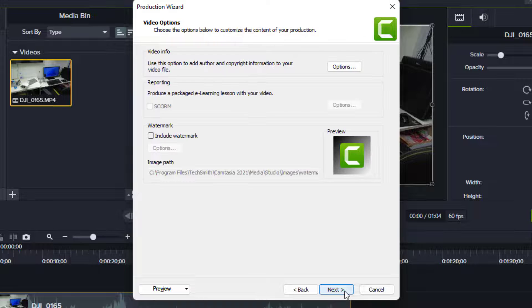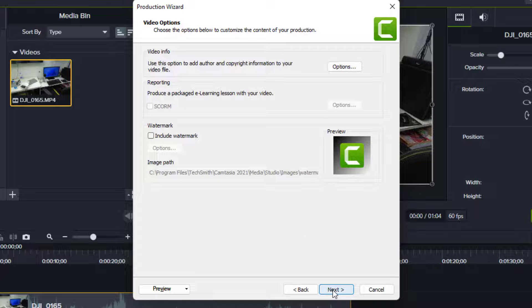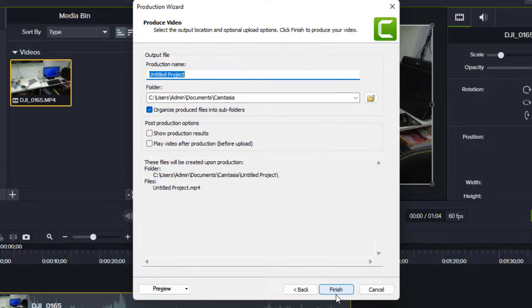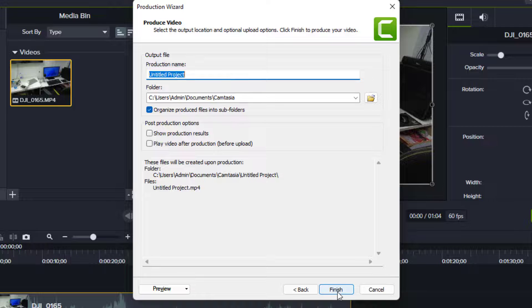Click next. Don't check anything here. For production name, you can give any name you want, then click finish.